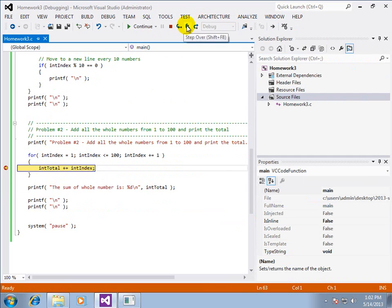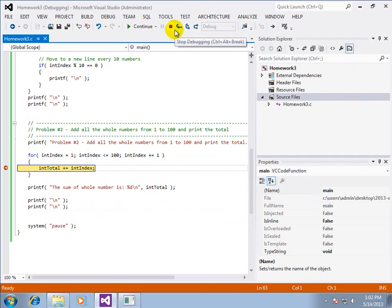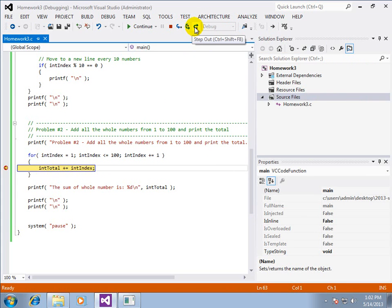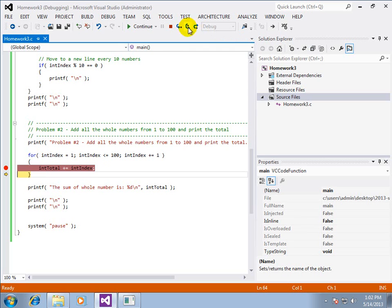And I can step into, step over, or step out. Until we get procedures, the first one, step into, and the step out won't make much difference. So we're going to step over. And afterwards, I can see total is 1 and index is 1.